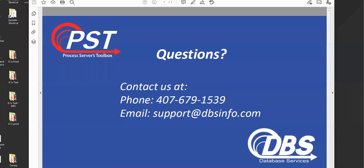If you have any questions, give us a call 407-679-1539 or email us at support at dbsinfo.com. Thank you. Bye-bye.